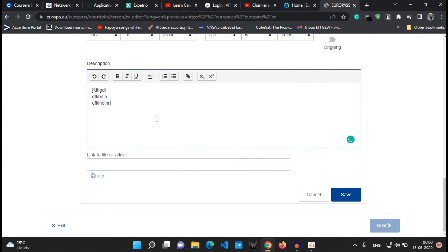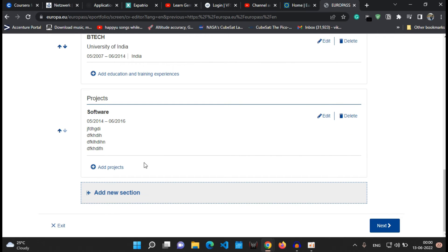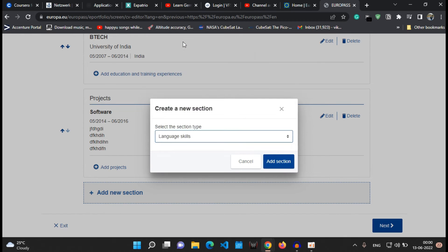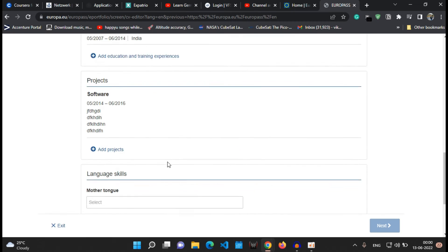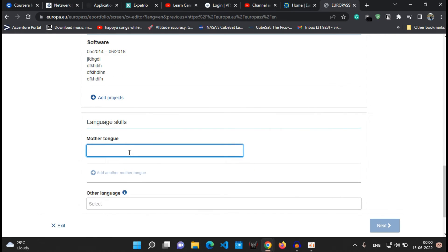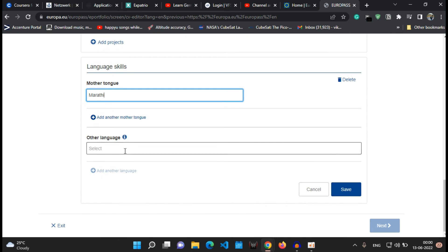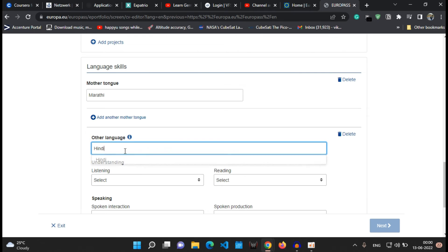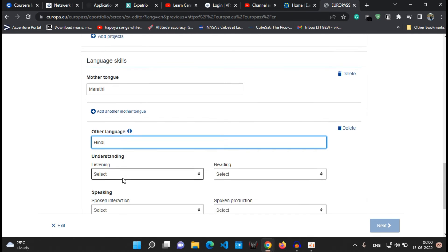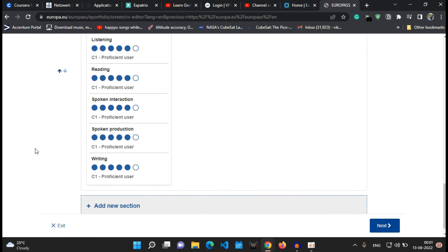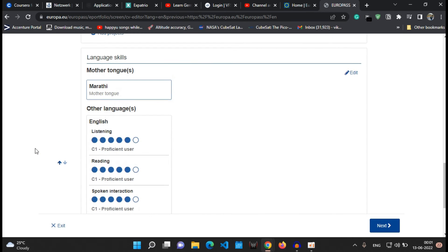After that I'll add the language skills. For example, my mother tongue is Marathi, the other language which I know is Hindi and English, so you can write those details according to your need and what your proficiency is into your languages.